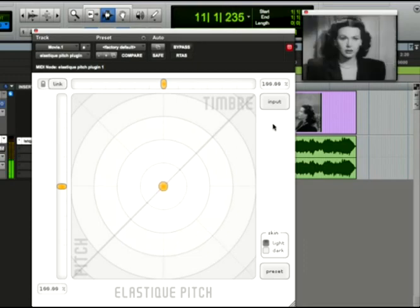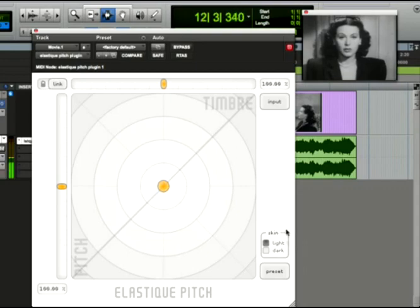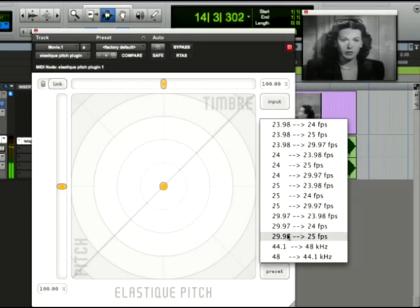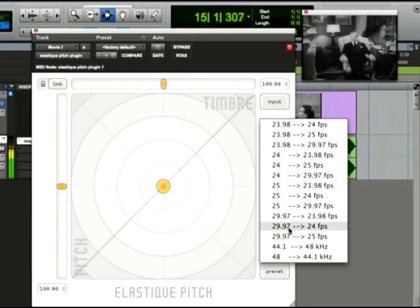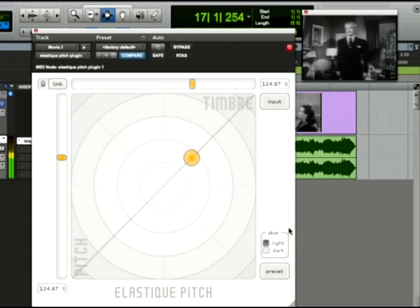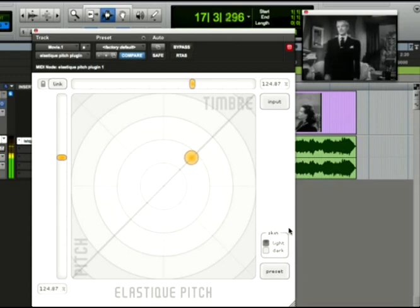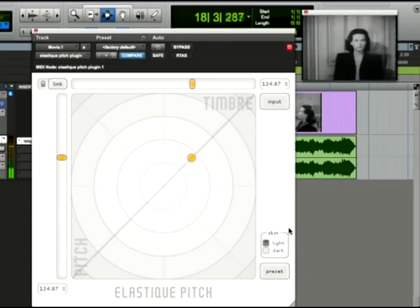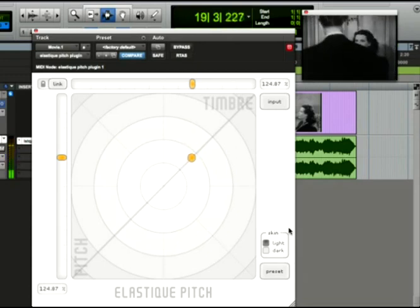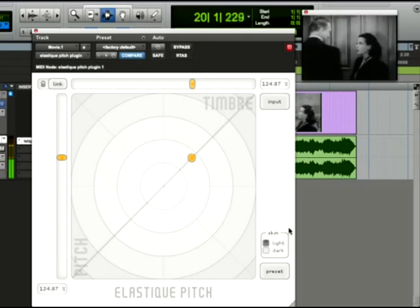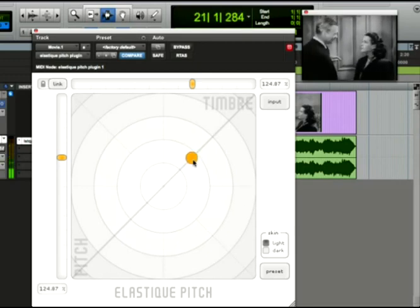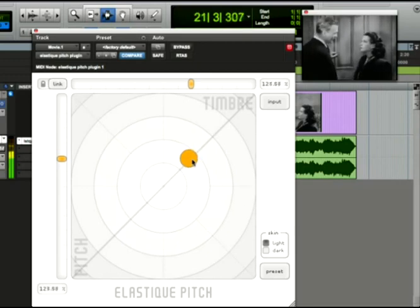We can use the Elastique Pitch plugin to fix this. In fact, there's a preset for this specific change. We can select it here. You can adjust the pitch and timbre a little bit to get it just right, but to my ears, that's sounding really good.